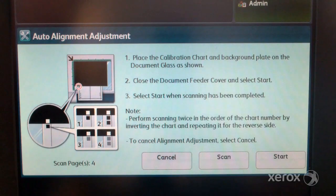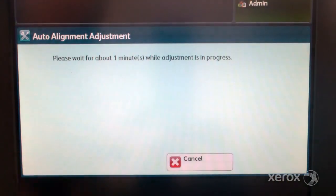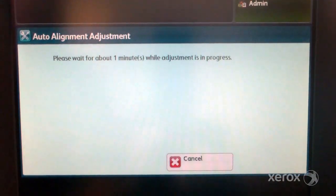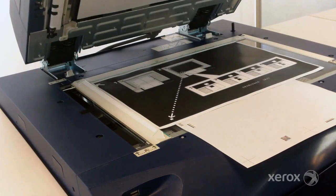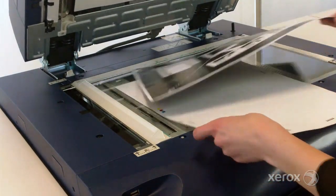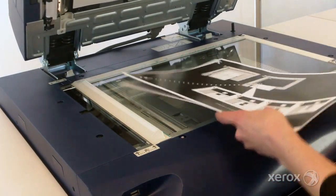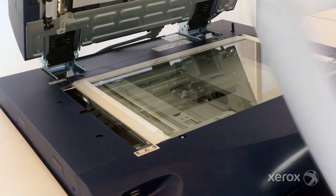When you have finished scanning the charts, select start. Remove the chart and black background sheet from the scanner. Select confirm.